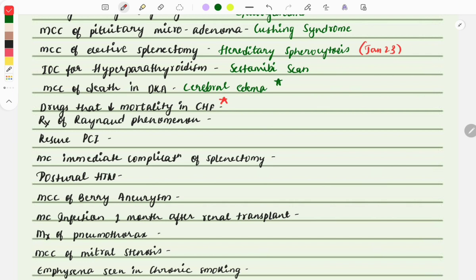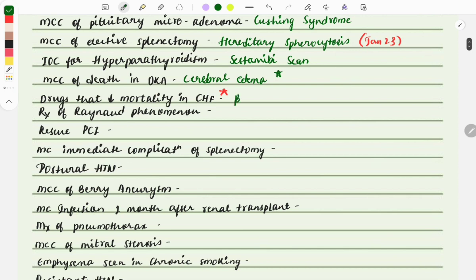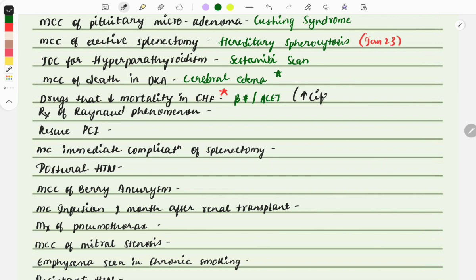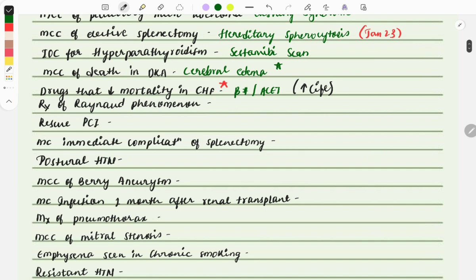Drugs that decrease mortality in CHF — this is a very important question repeated every year. The drugs that decrease mortality are beta blockers, ACE inhibitors such as lisinopril, and sacubitril. These drugs reduce the workload on the heart, helping increase the longevity of the person. This question can also be modified as 'drugs that increase longevity or increase life.'